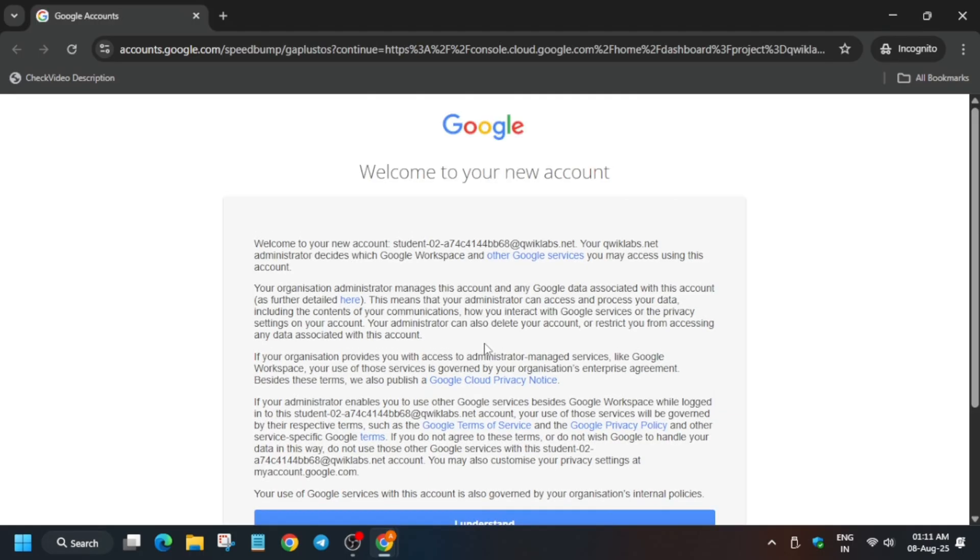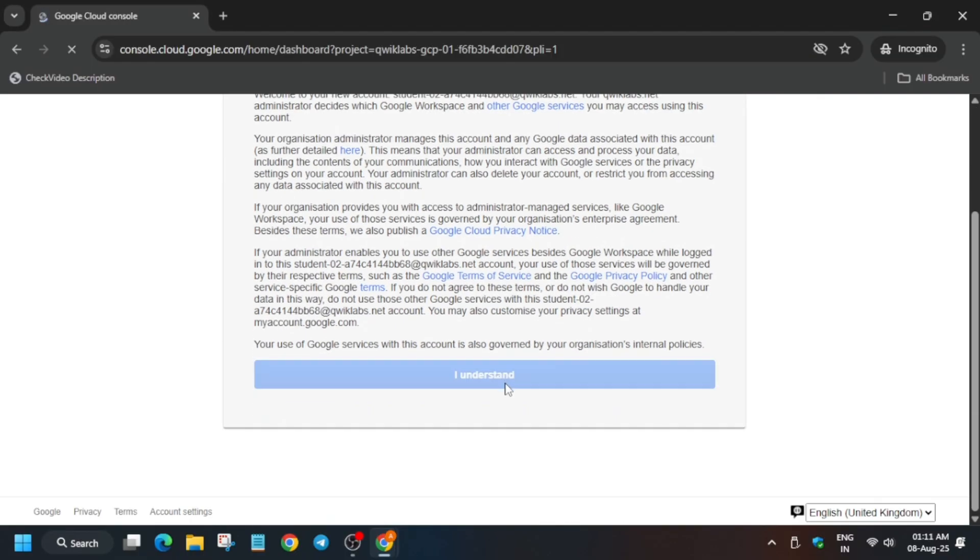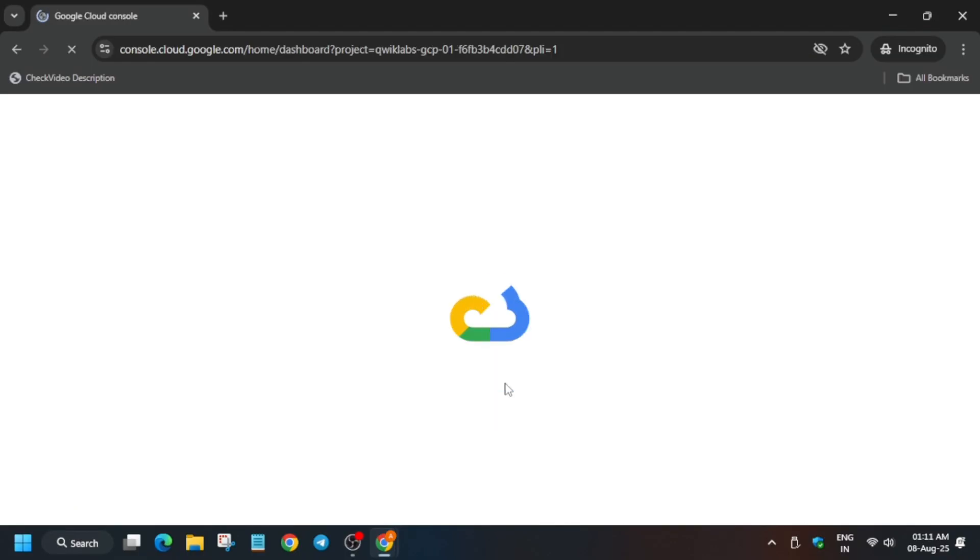If it asks for username and password, you can refer to the lab instructions. Just wait, then click 'I understand.' Here you have to activate the Cloud Shell, so let me show you how.